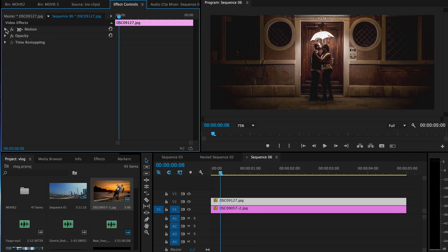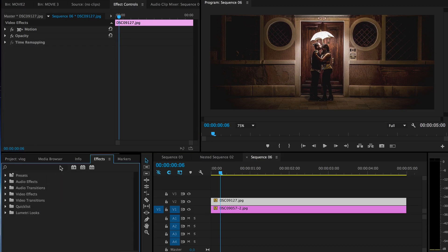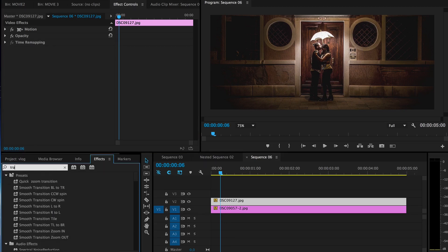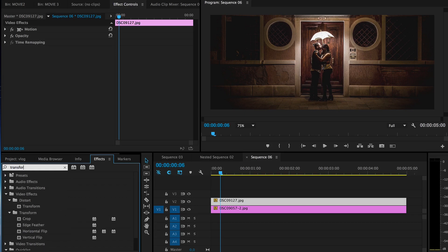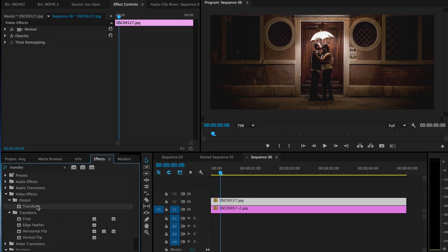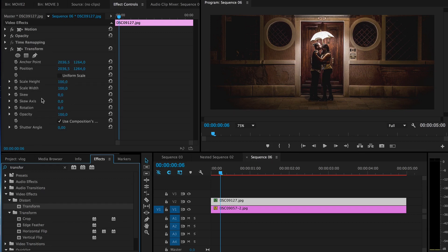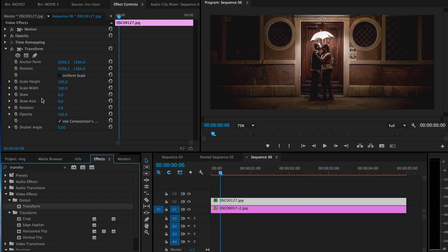But the better option is to go to effects and type in transform. So at distort there is this transform and it basically does the same thing as motion however it has several options more, and the main thing is this shutter angle.